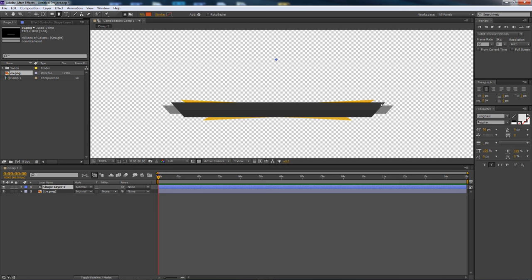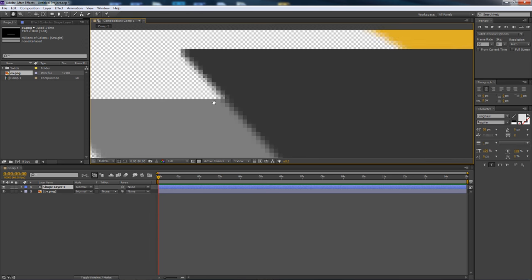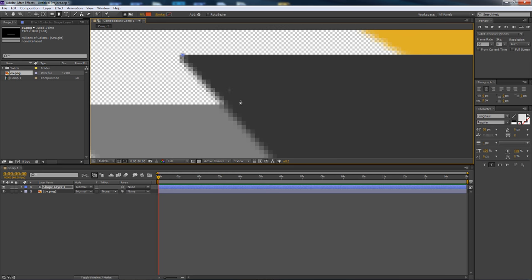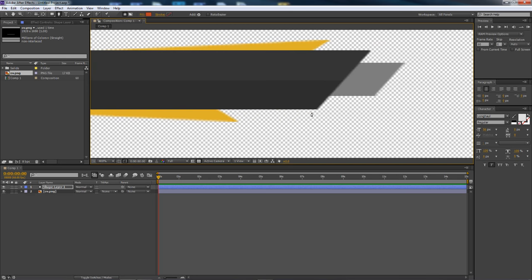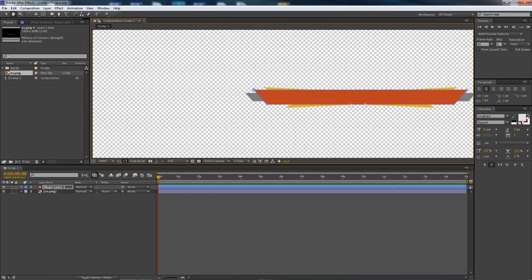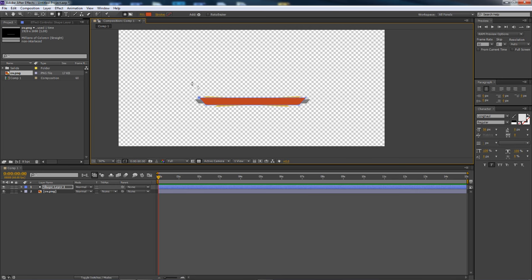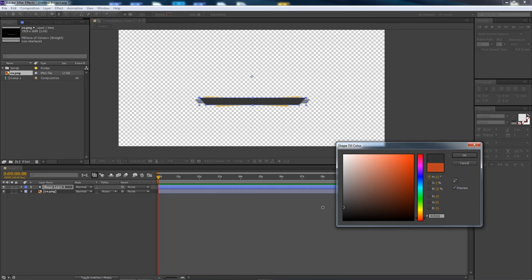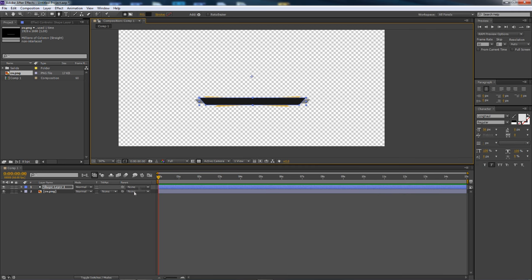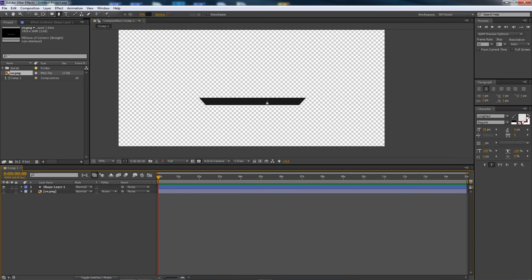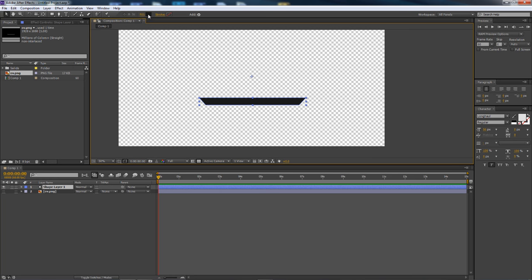We're going to pencil out the first rectangle shape. I'll zoom in holding Alt and scrolling in. I'll click the corners, holding Shift to make sure the lines are straight. This is close enough. Now I'll change the color — I don't want orange, I want a nice dark gray. I'll select it, move it down here, press OK.